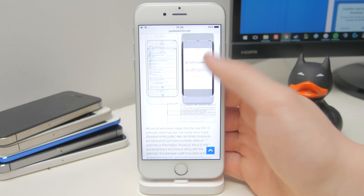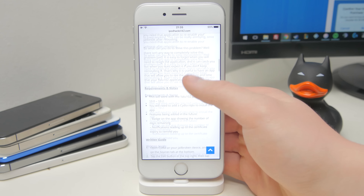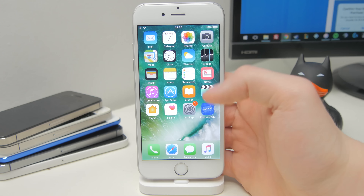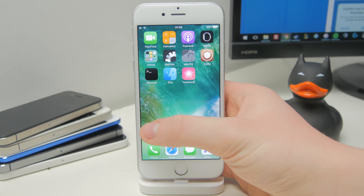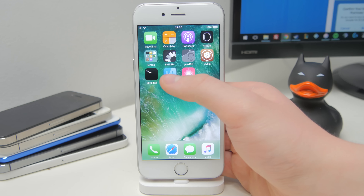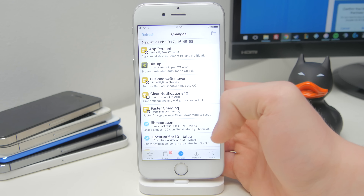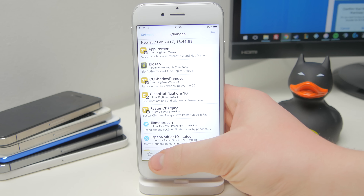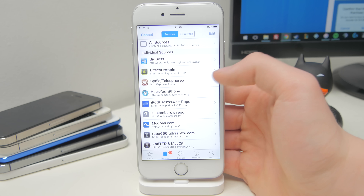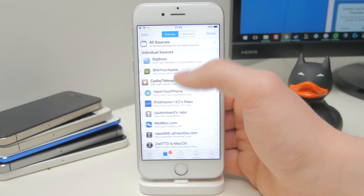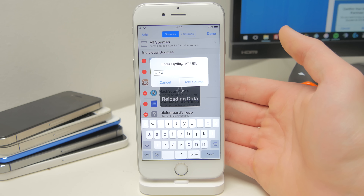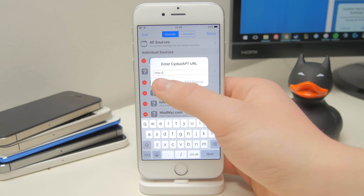It's very simple. All you need to do is add a source in Cydia. There's a written guide linked in the video description as well if you prefer to follow it that way. If you go into the Cydia application, go to the sources tab at the bottom, click on edit and then add at the top and you'll get this little menu here.